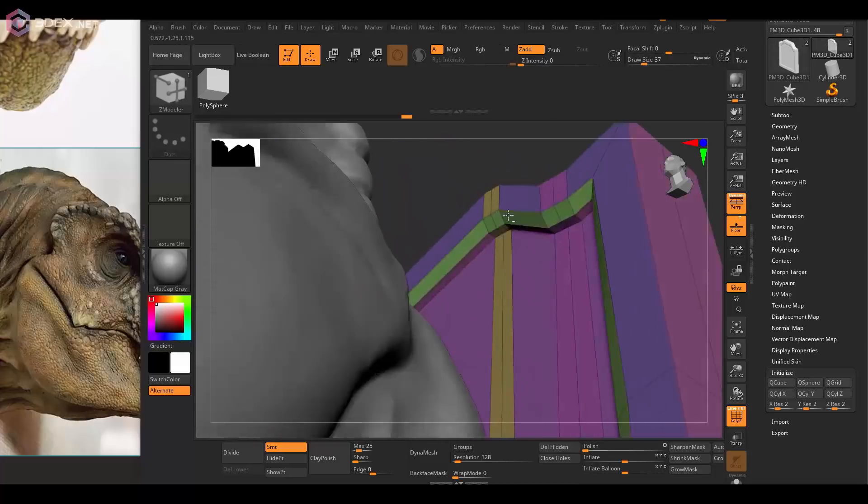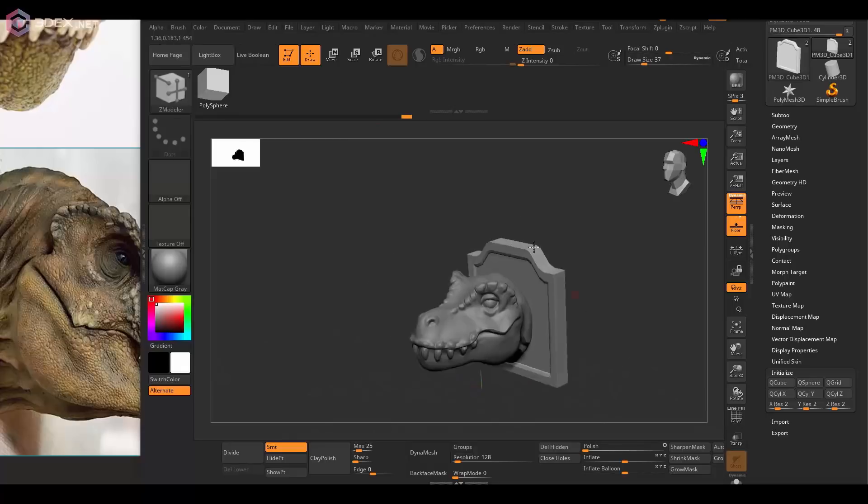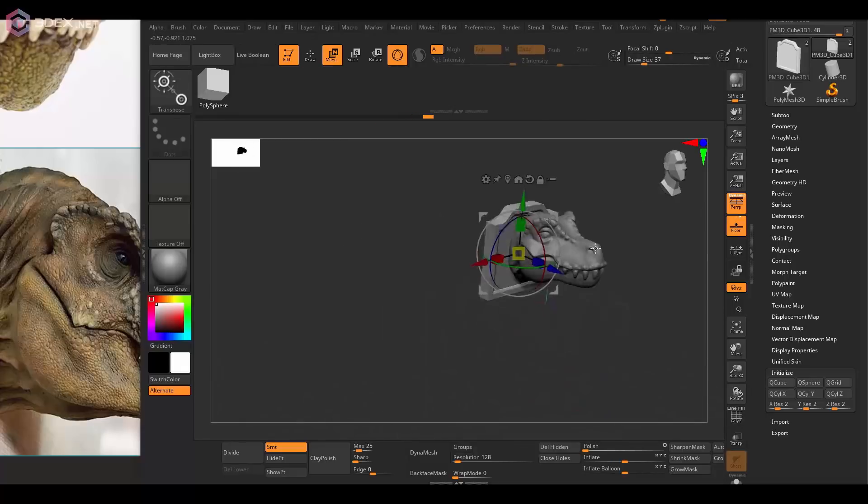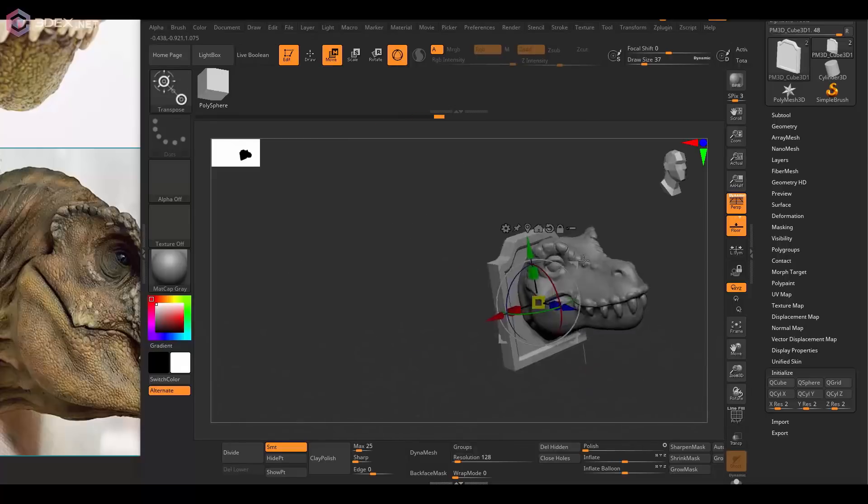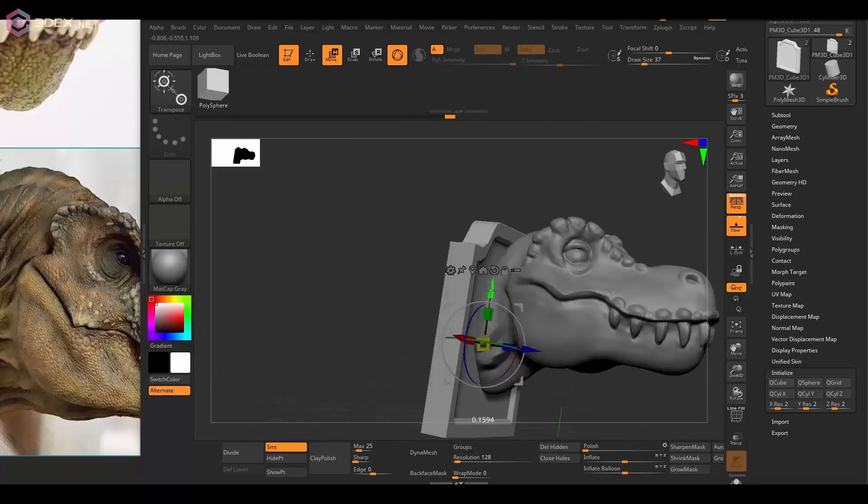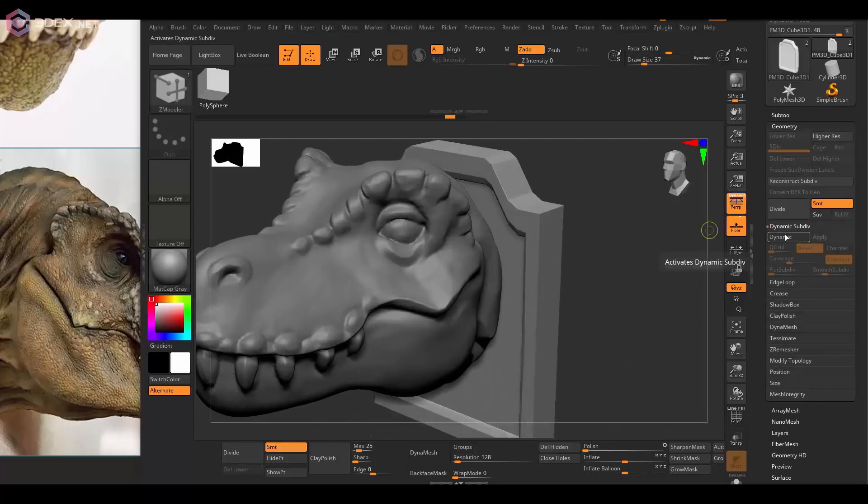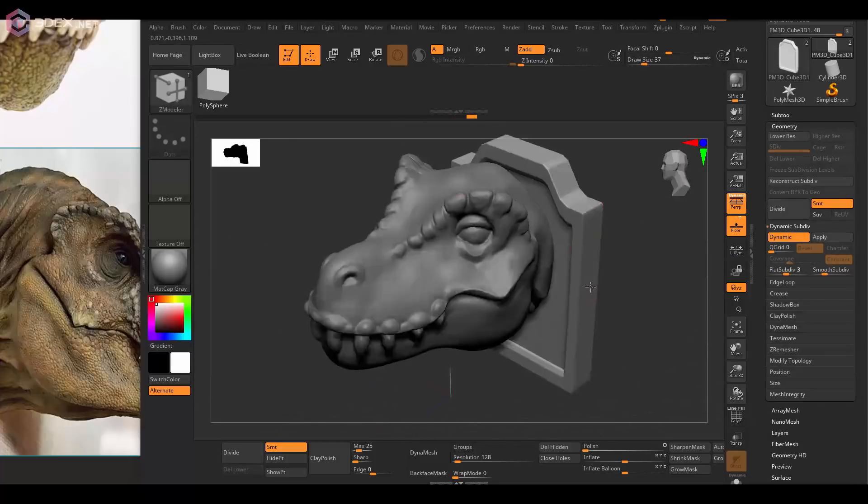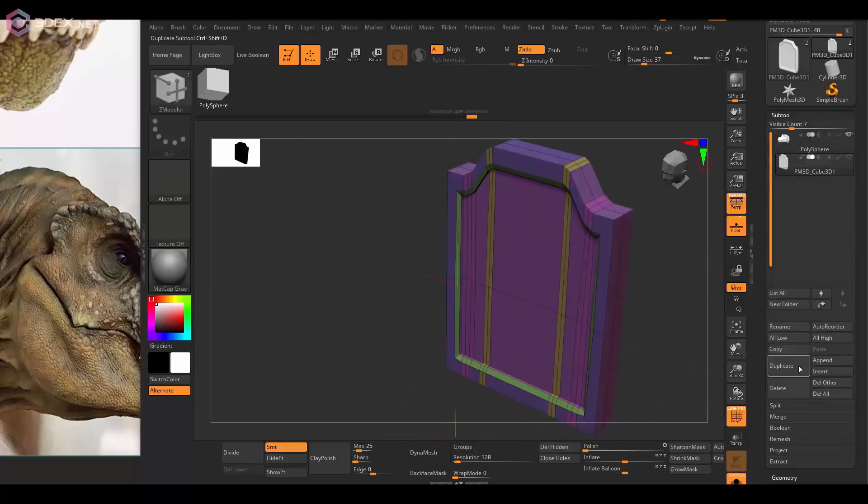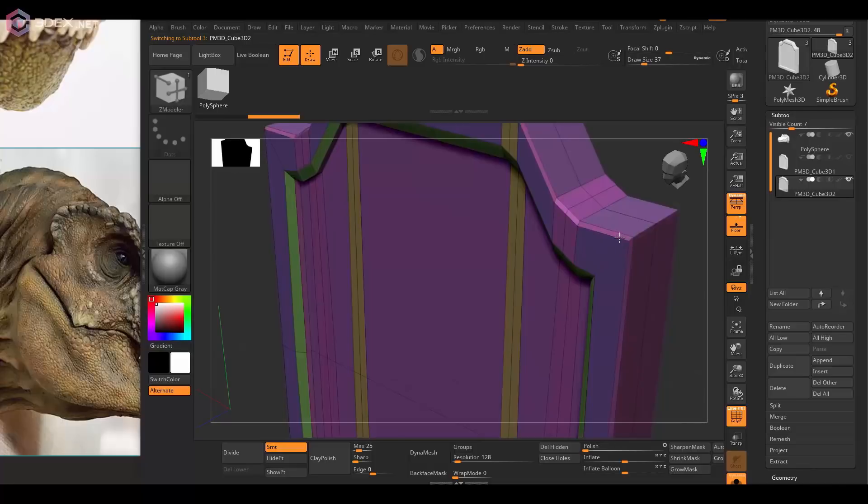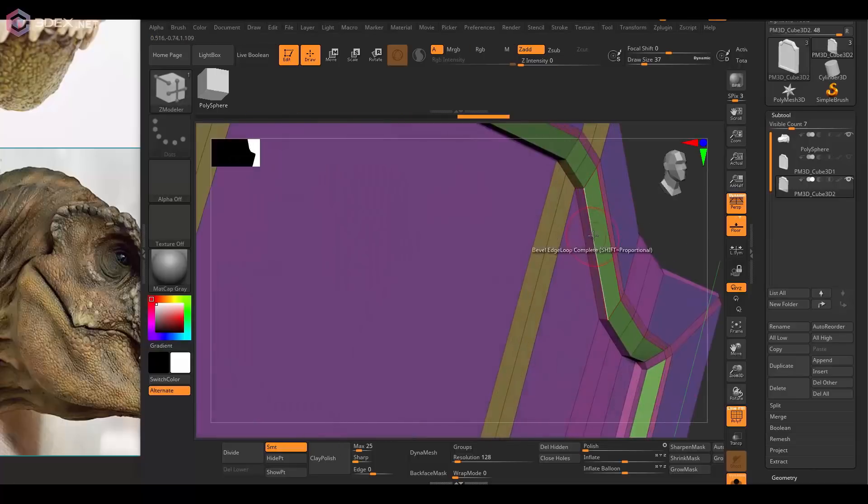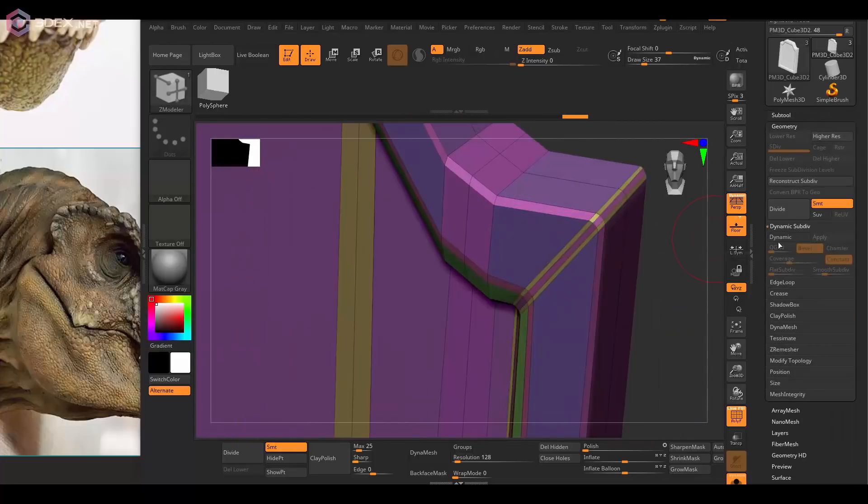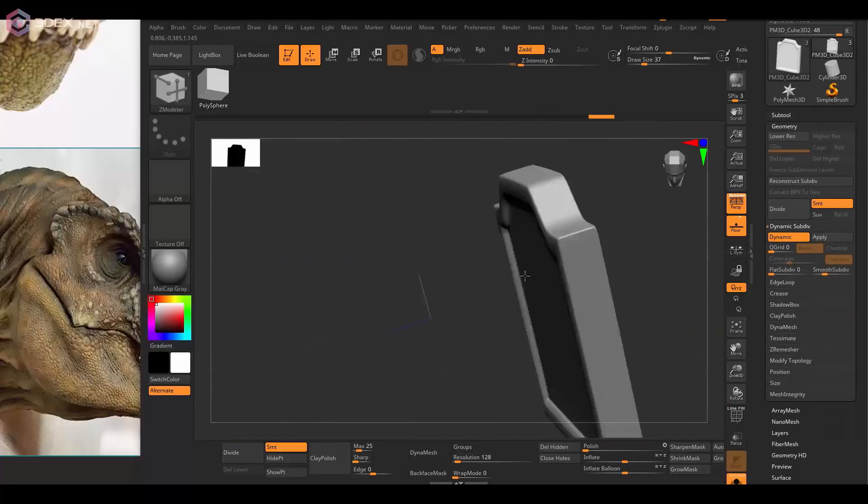I'm also using the ZModeler tool so that I can also use this piece as the low poly model later on when I bake the details. It's going to be like a wood board.